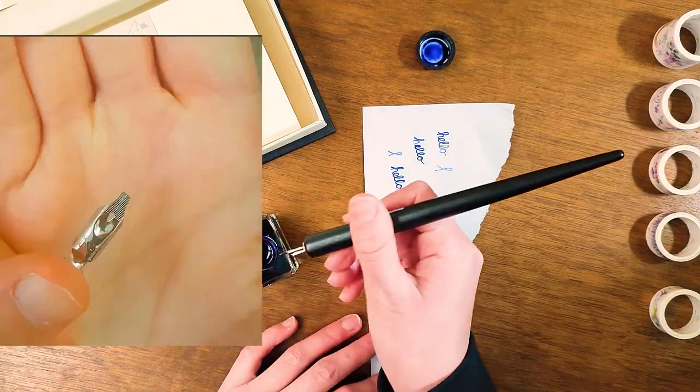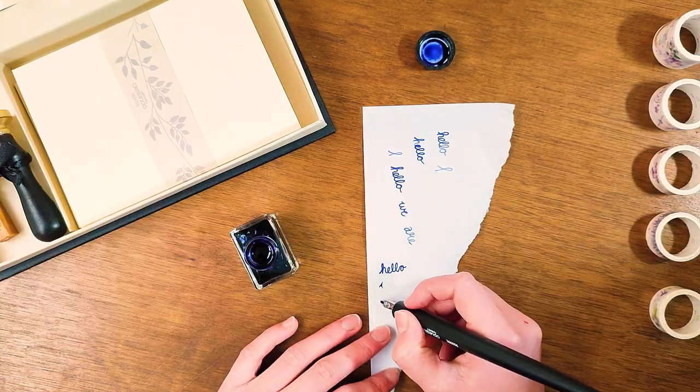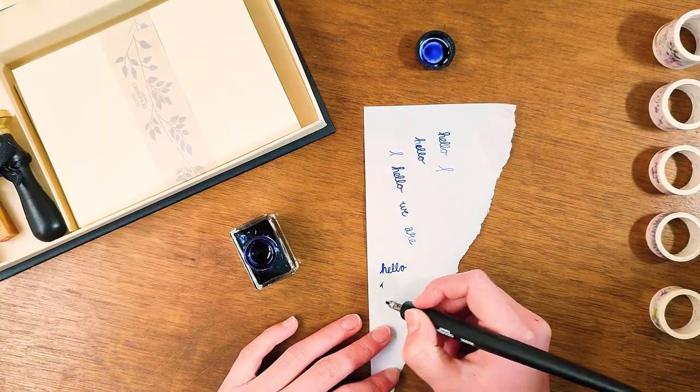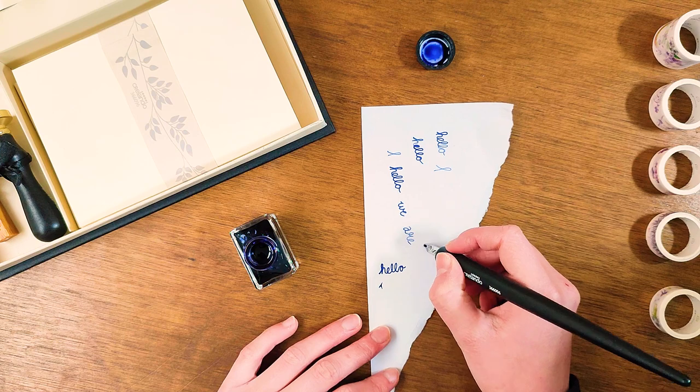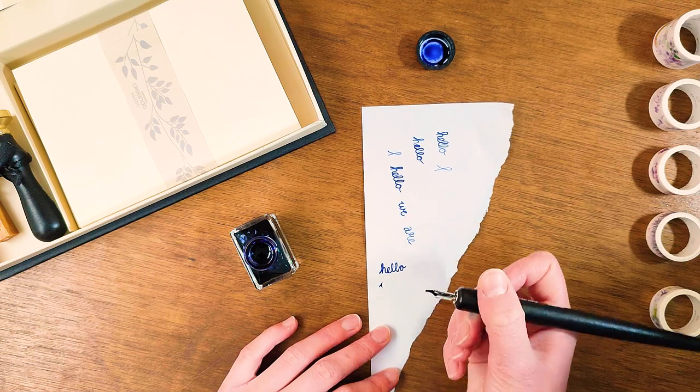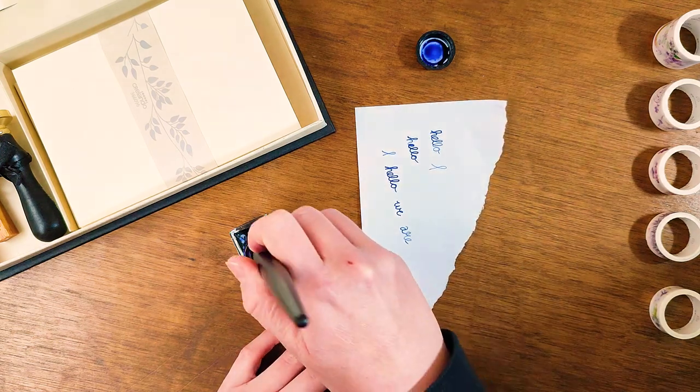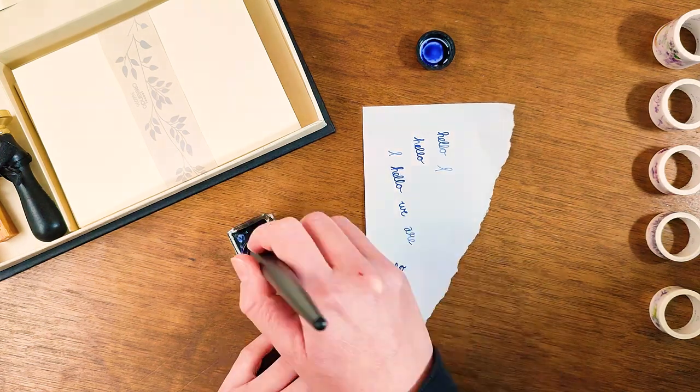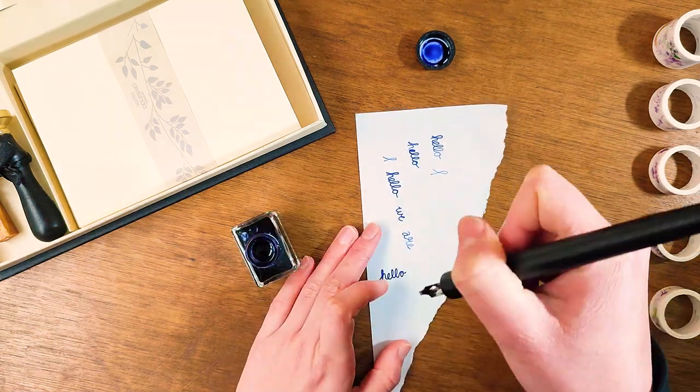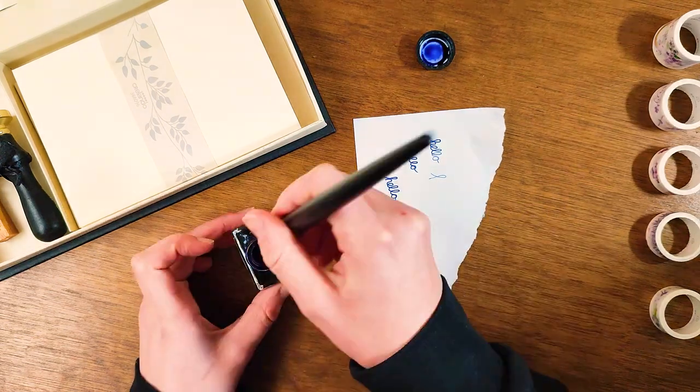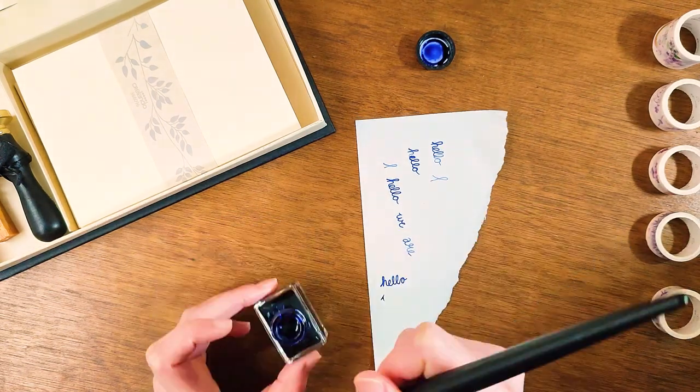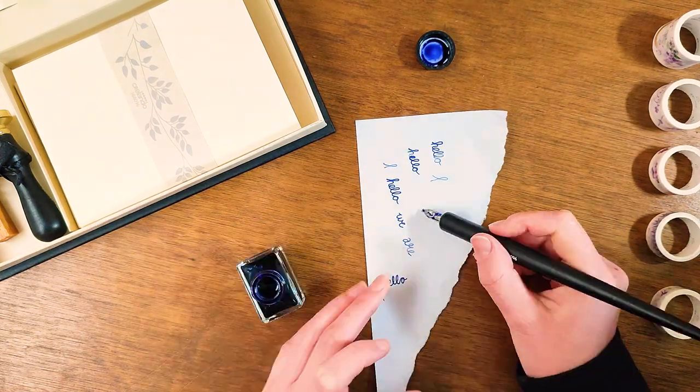Next is nib number two which has a broader tip. I'm dipping it in the ink but for some reason it just doesn't want to come onto the very tip and onto the paper. After trying and trying, it doesn't want to work for some reason.